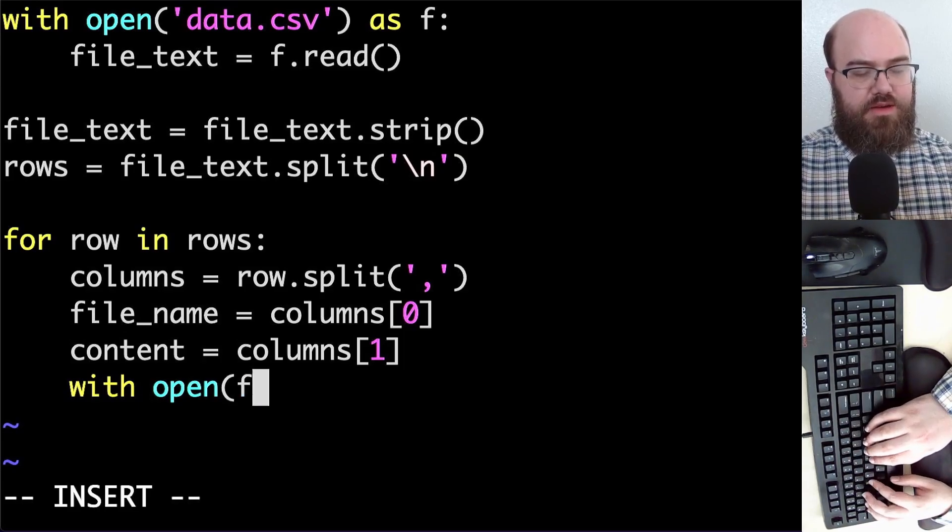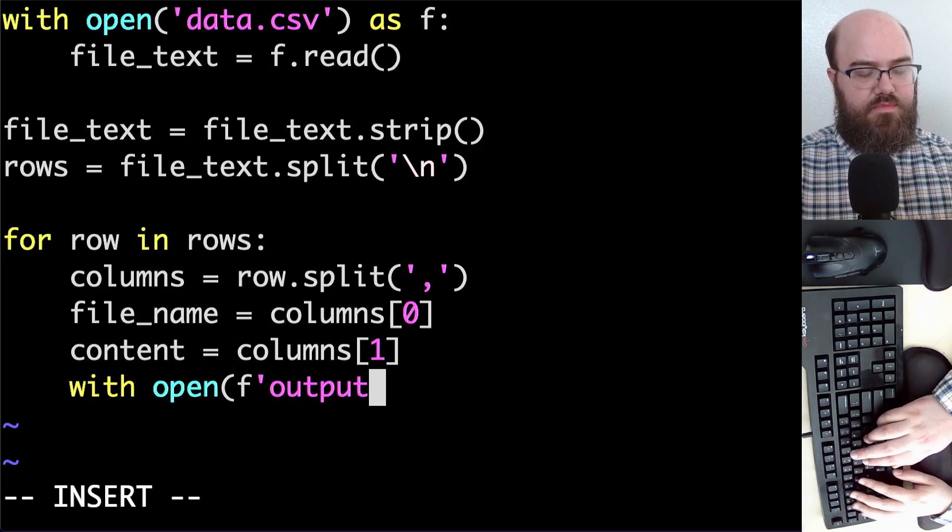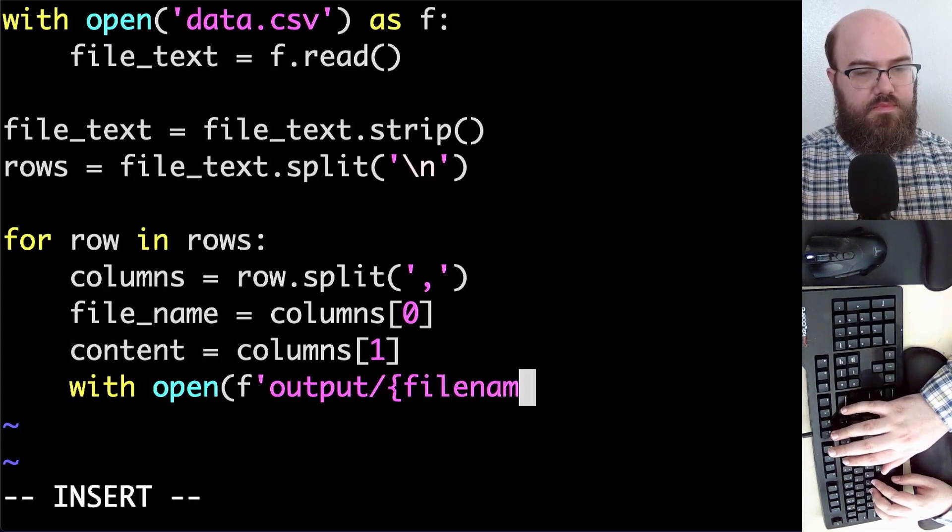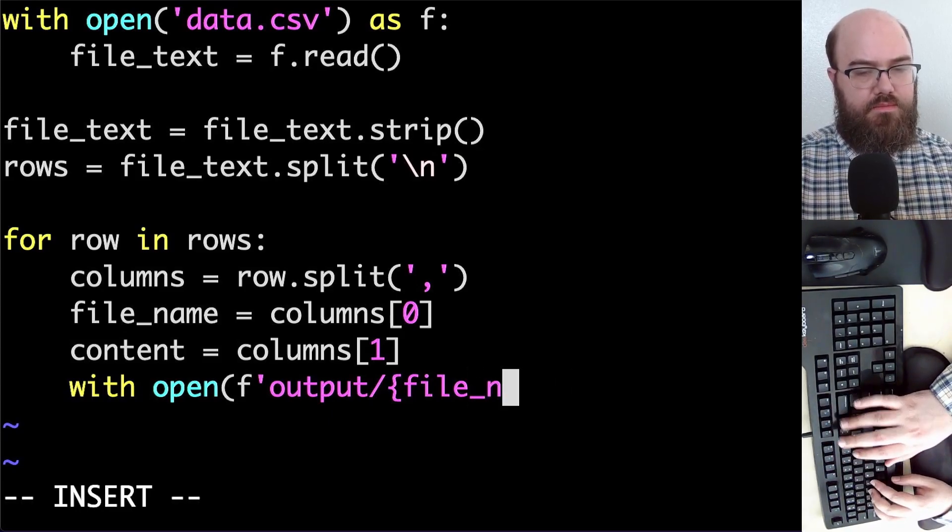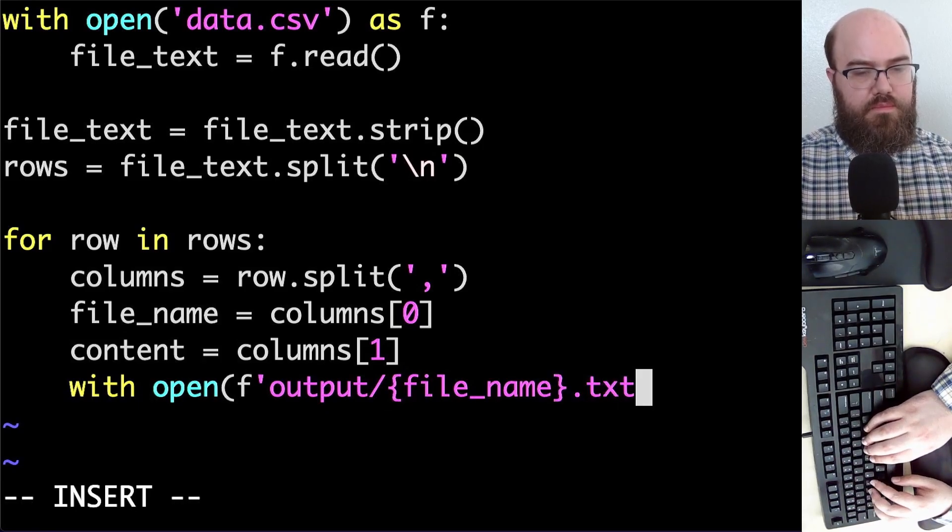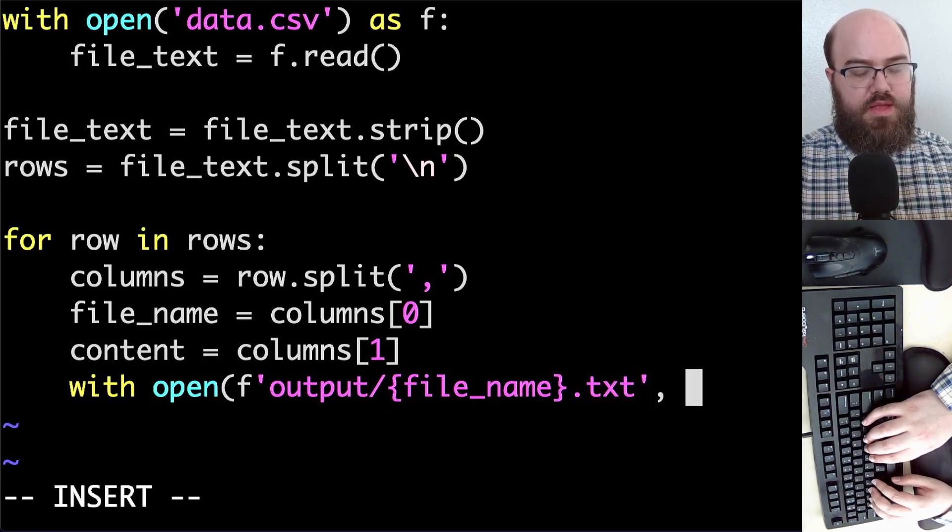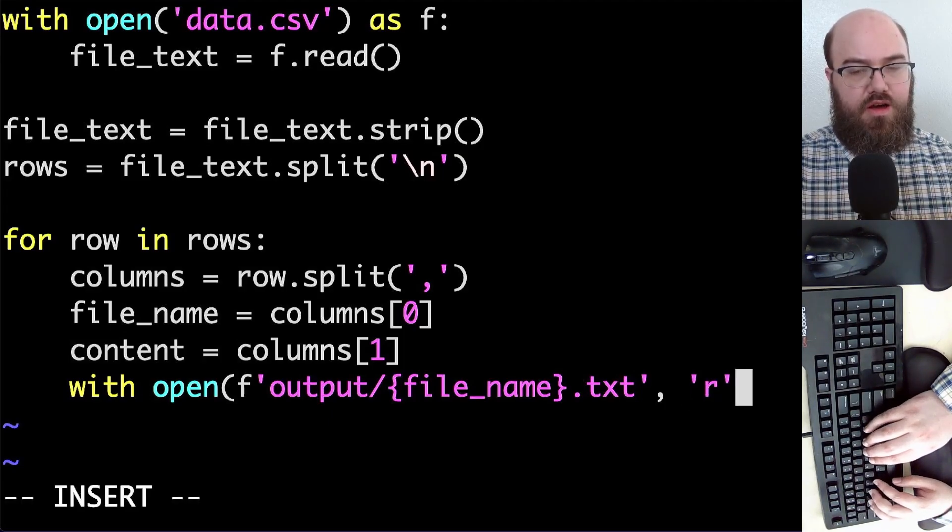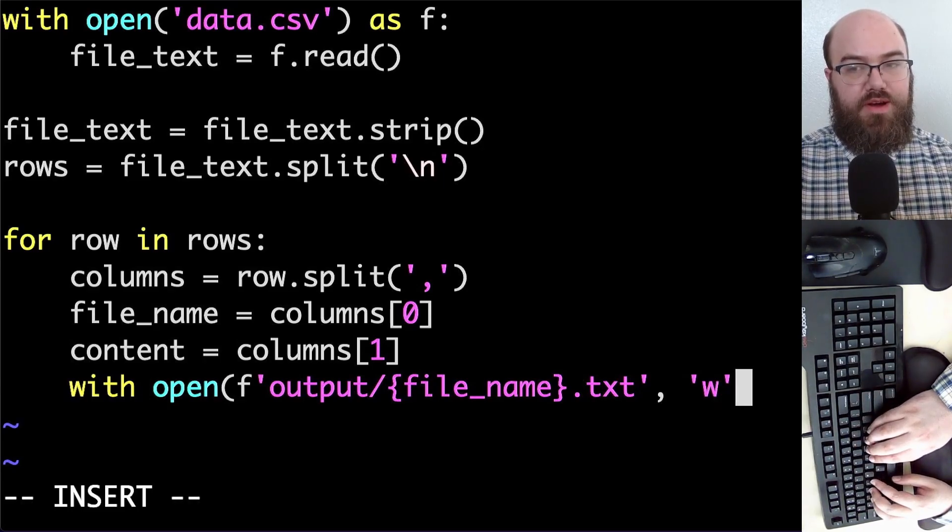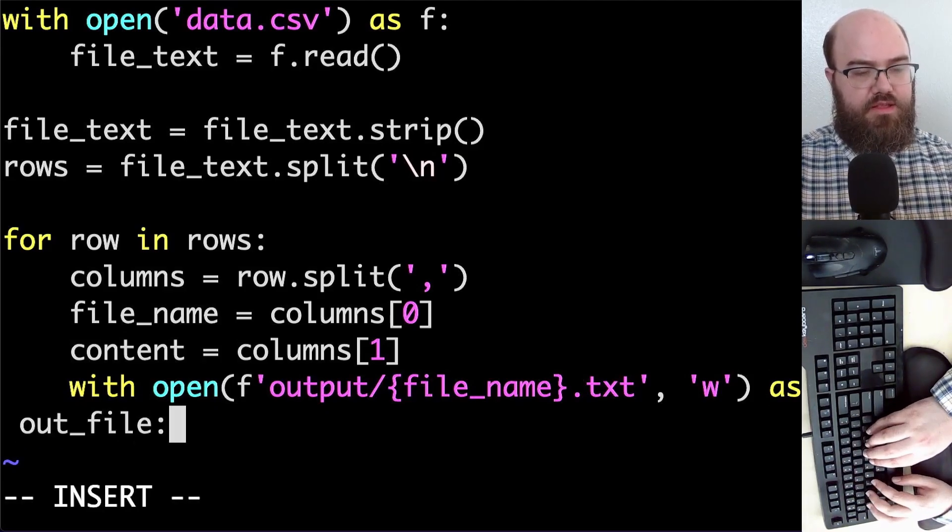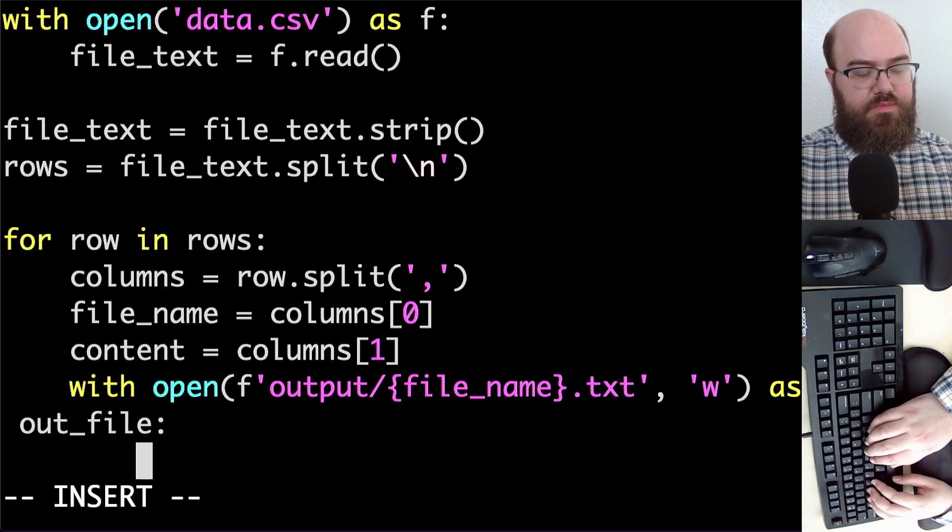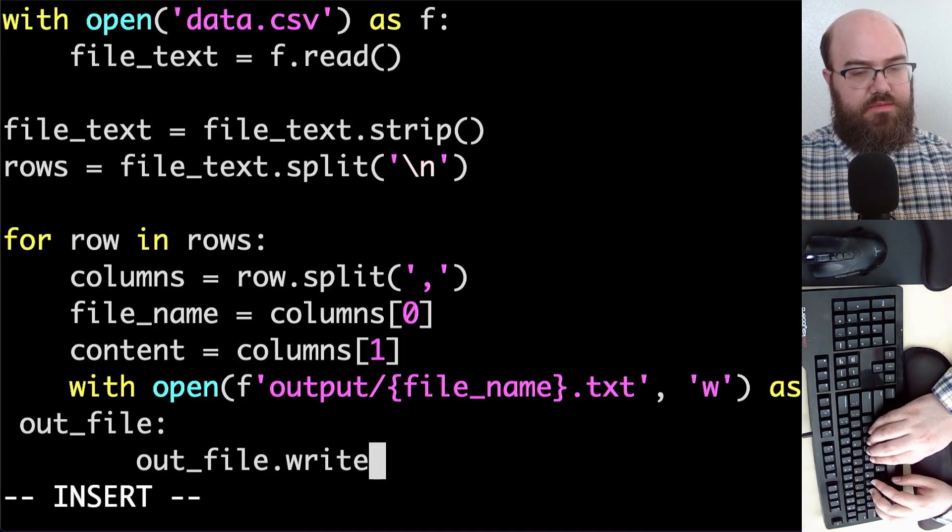Oops, I forgot I wanted to use an f-string to make this more pretty. Now I also need a second argument to open, specifically w for write. As out file, I can indent two blocks of spaces and say out file dot write.